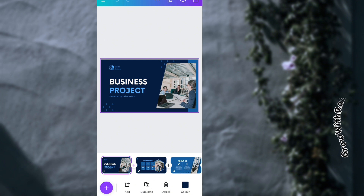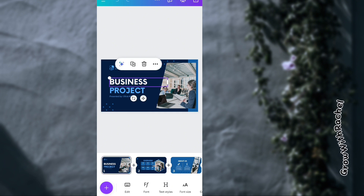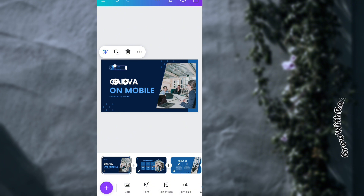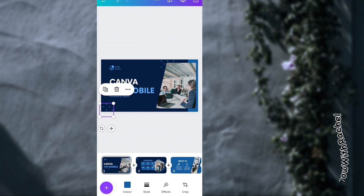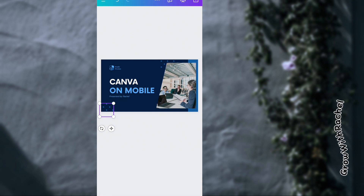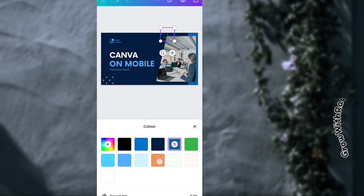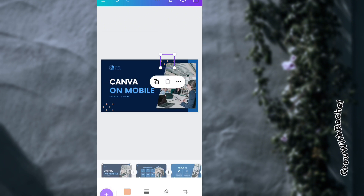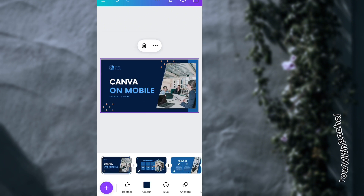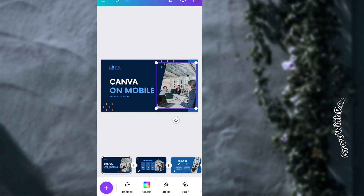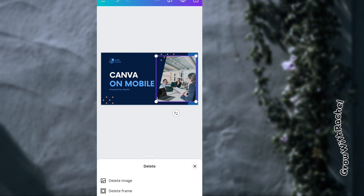Let's say you want to change an element — if you have a logo you want to install, you can replace it. You can also change the colors of elements, and you can decide to change the background color as well.